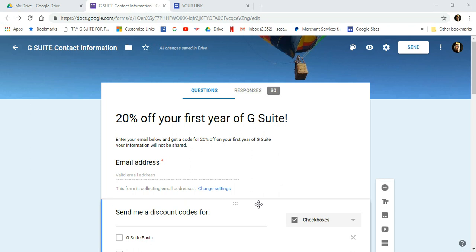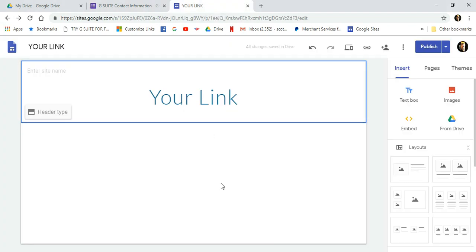The first thing you're going to need to do is, if you haven't already, create a Google site. And if you don't know how to create a Google site, be sure to go and watch my video titled How to Create an E-Commerce Site in Under Six Minutes.